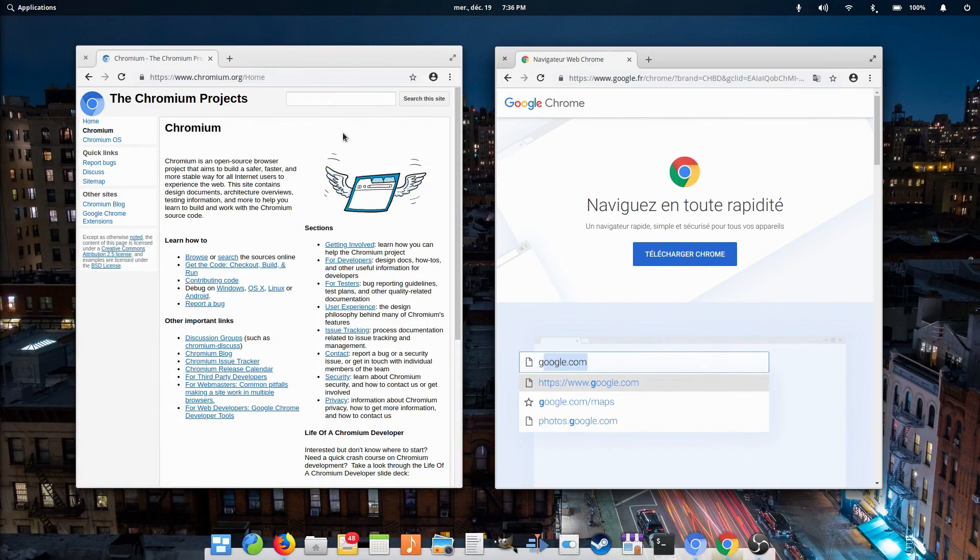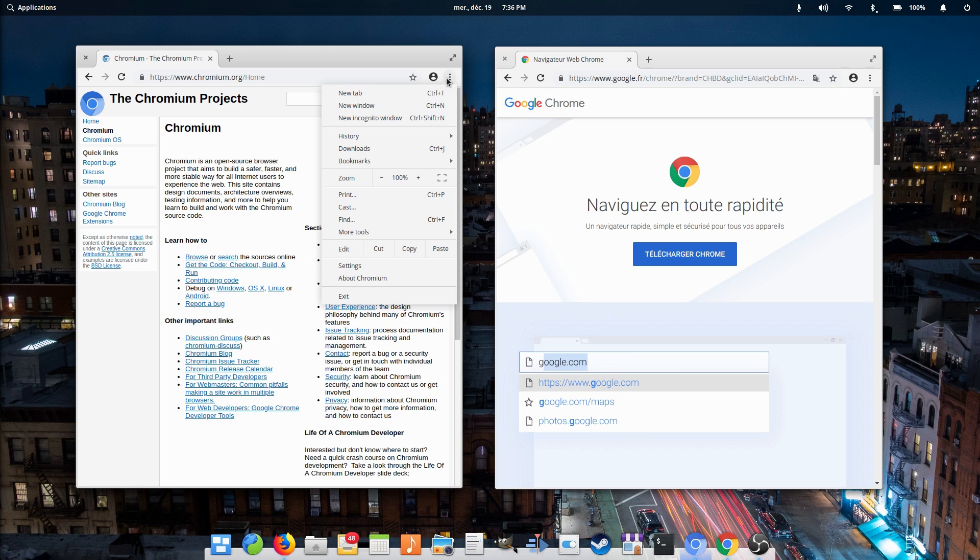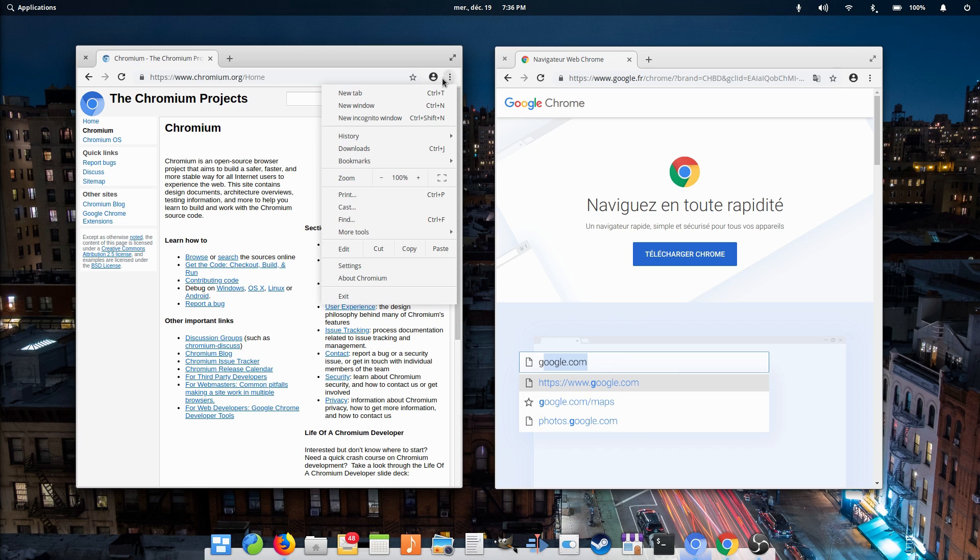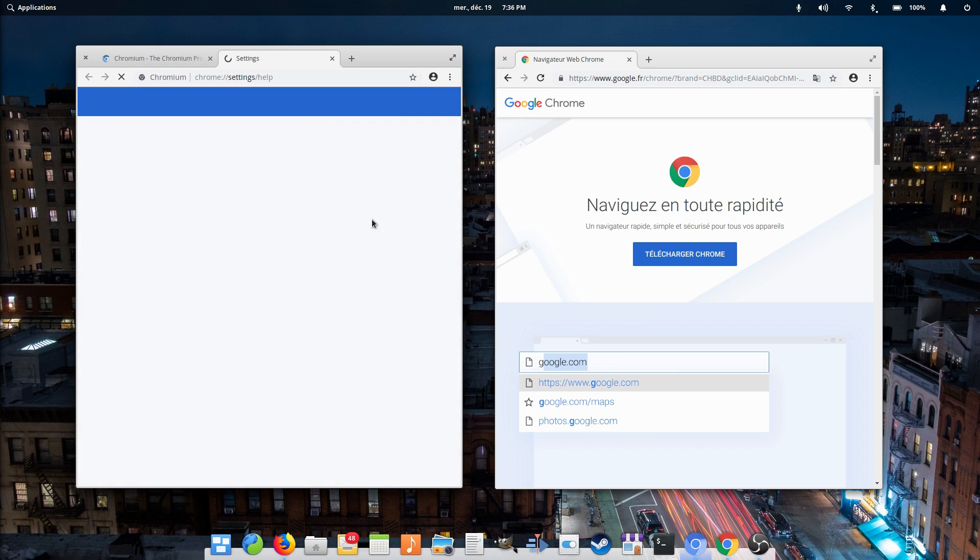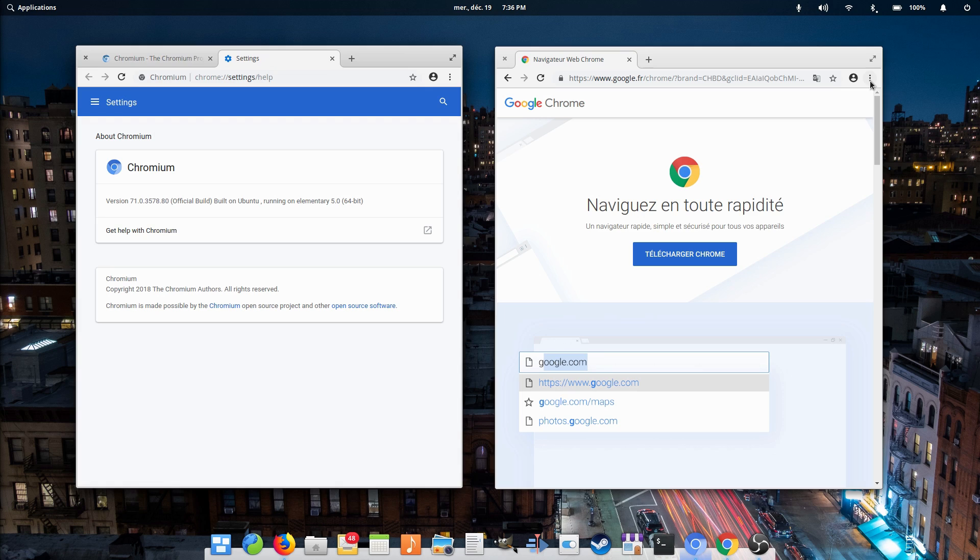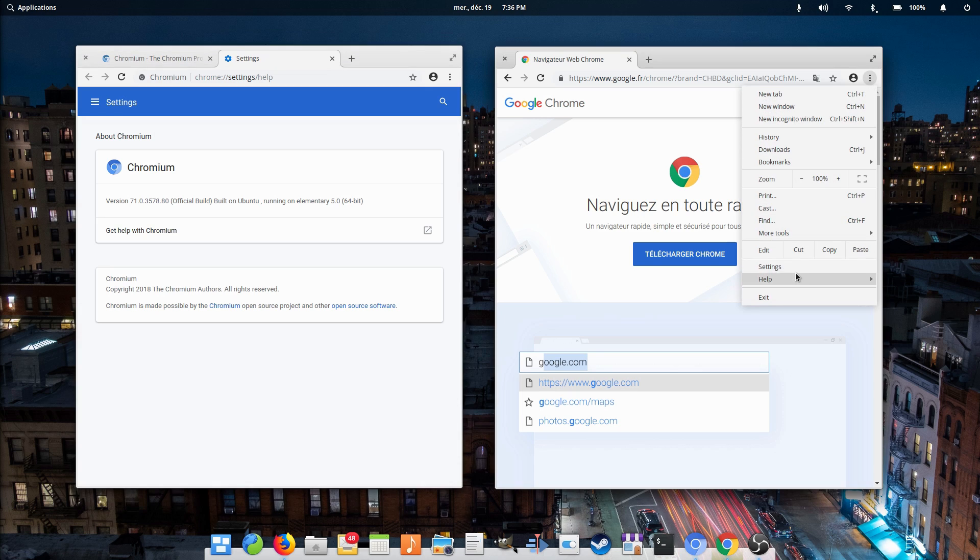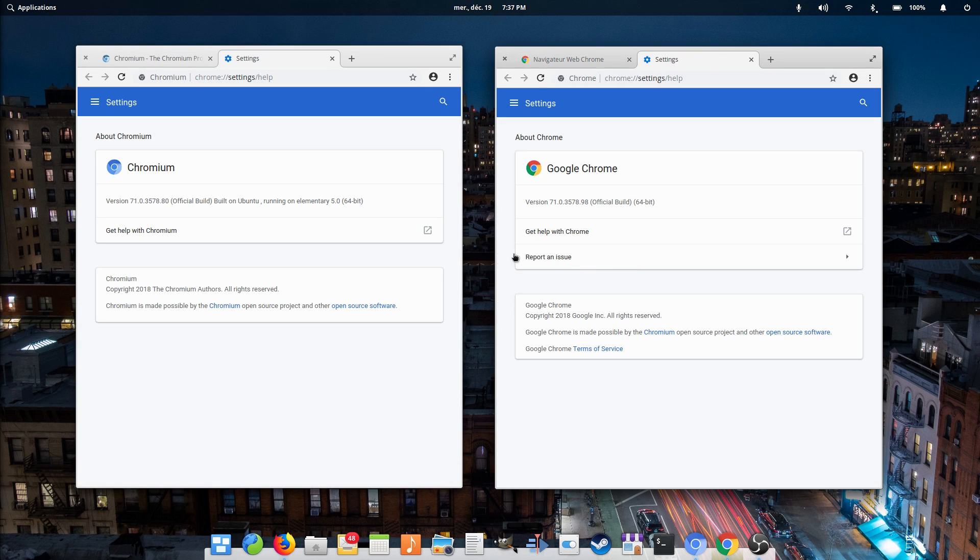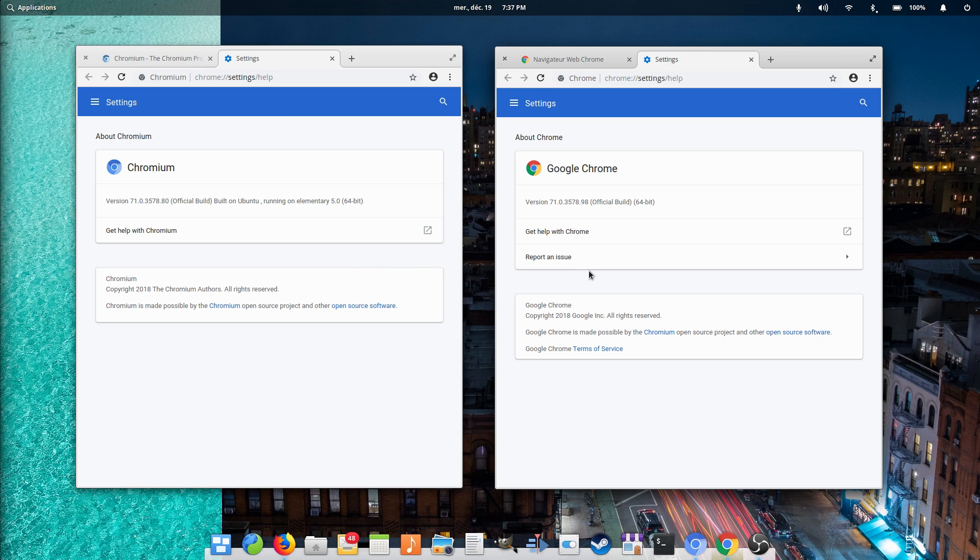Obviously, this is a bad thing for the web in general, since Google, through that engine, will control more and more market share, and can start implementing features that other browsers won't support, in a throwback to the darkest days of Internet Explorer. I think it's time to take a look at some of the browsers available on Linux that do use the Blink engine.